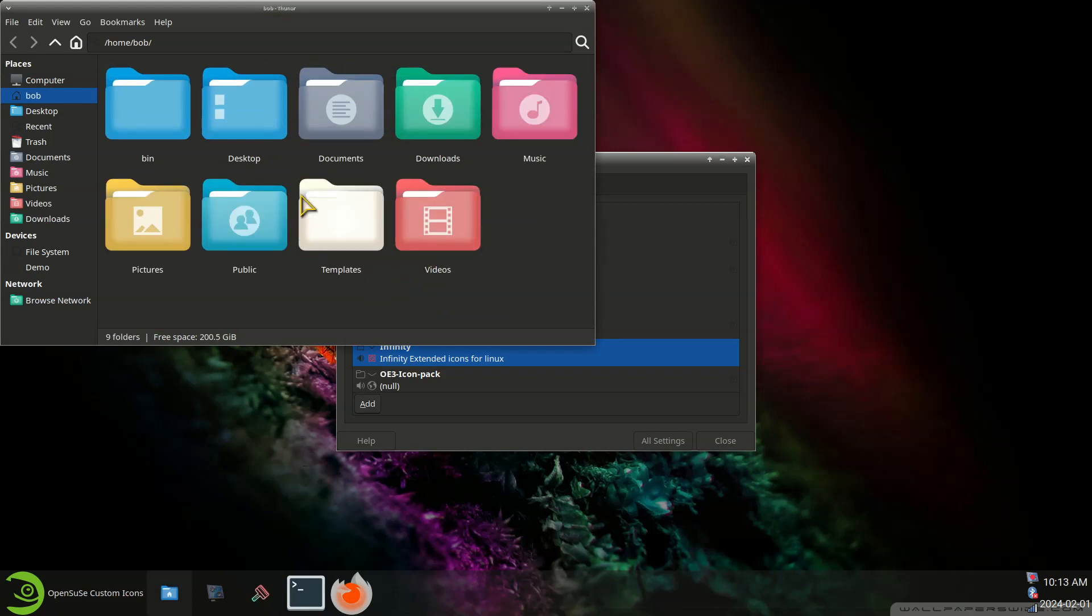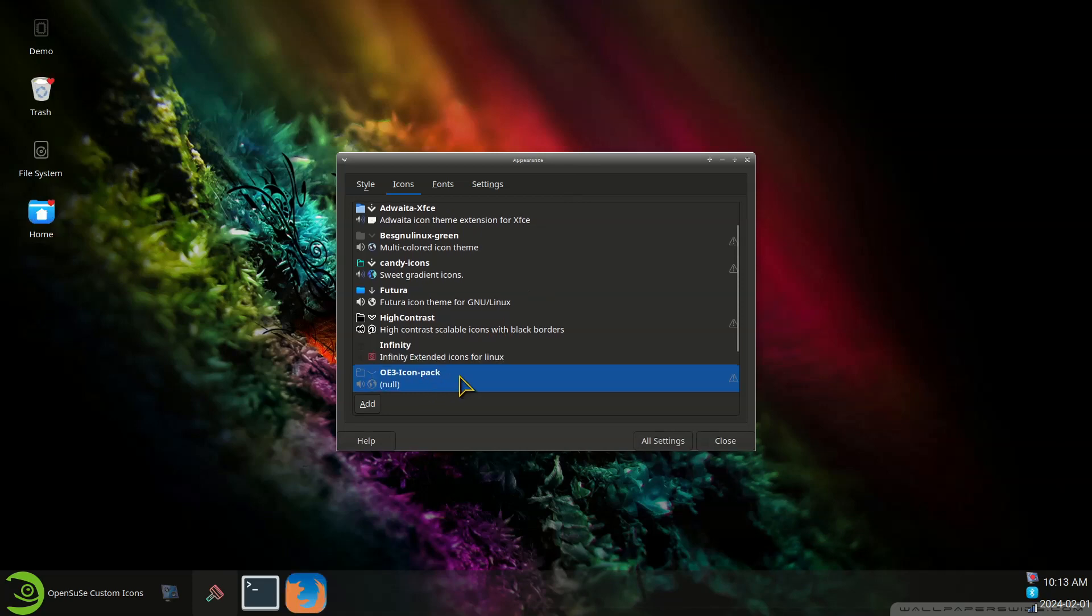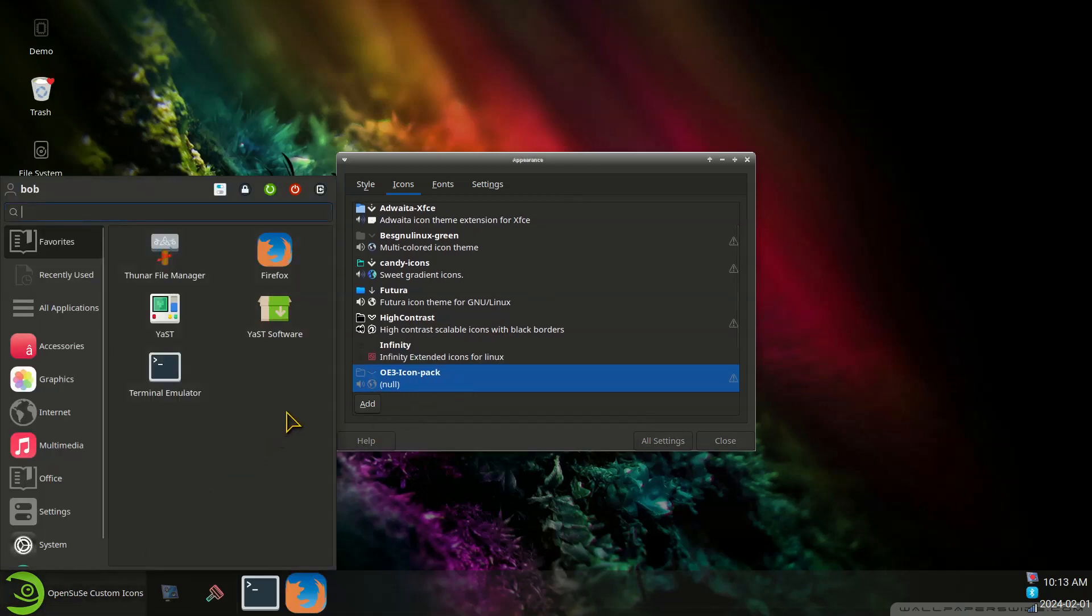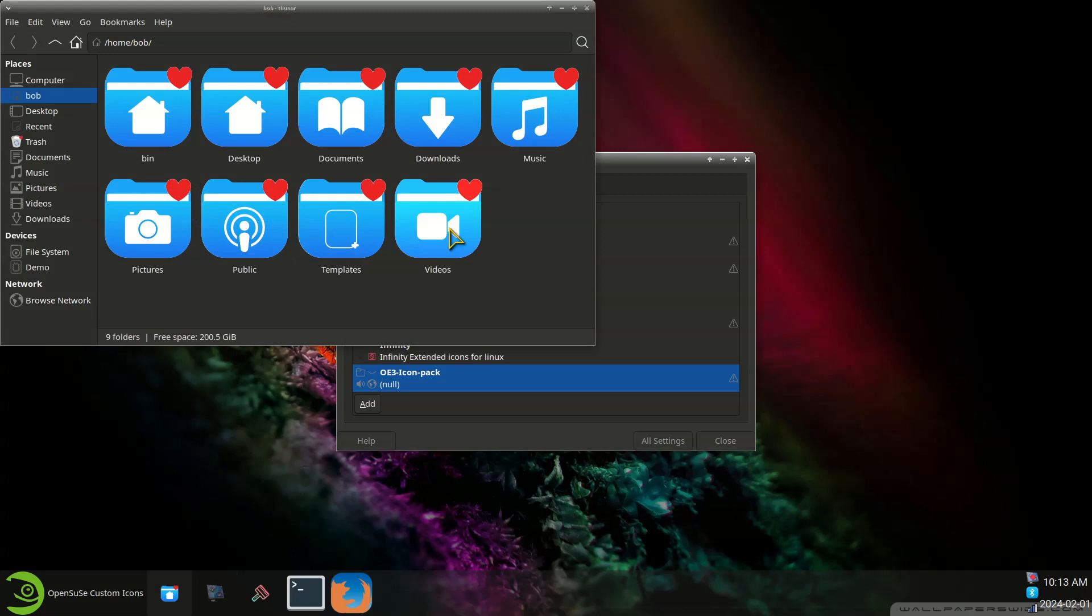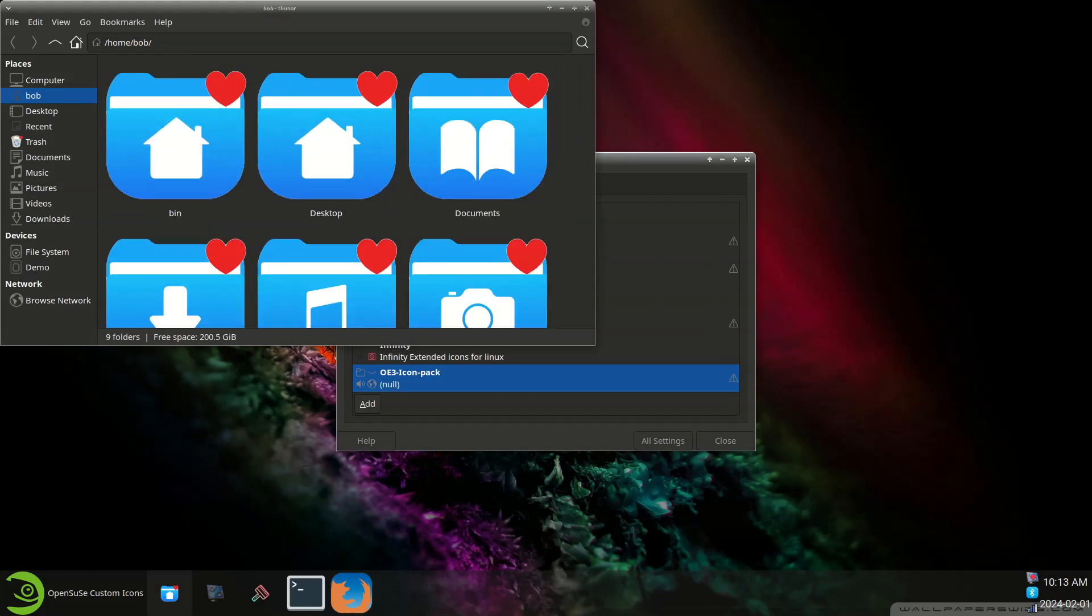This one has like a 3D effect on the folders, and this is OE3 icon pack. It's kind of a Valentine's kind of theme so that's coming up.